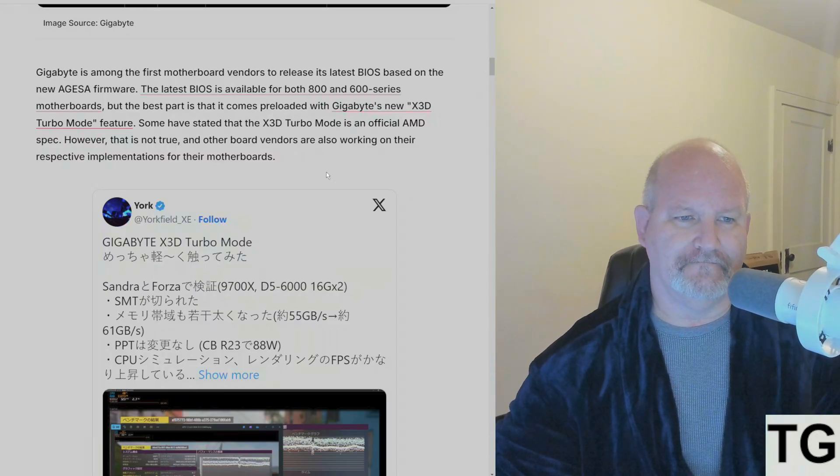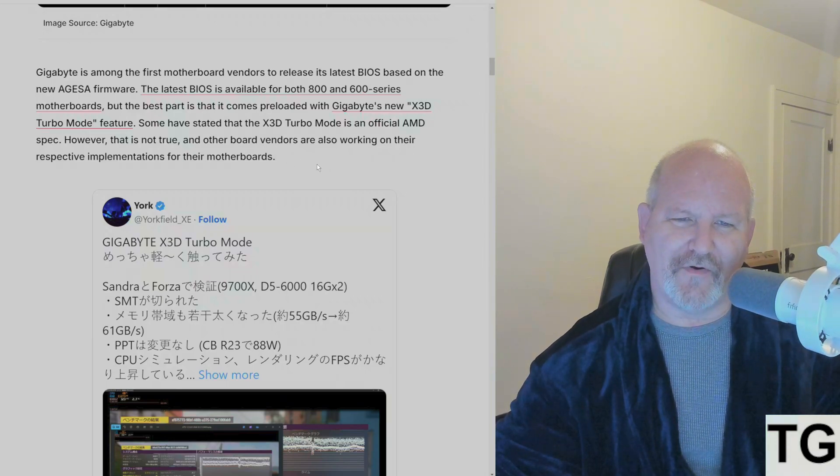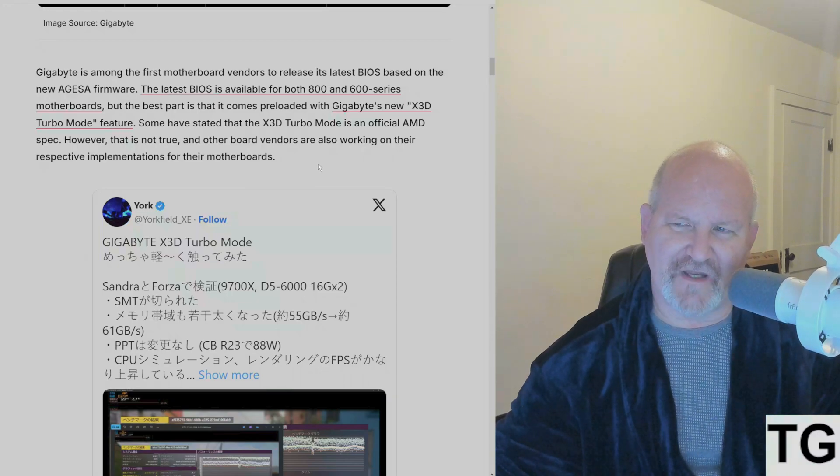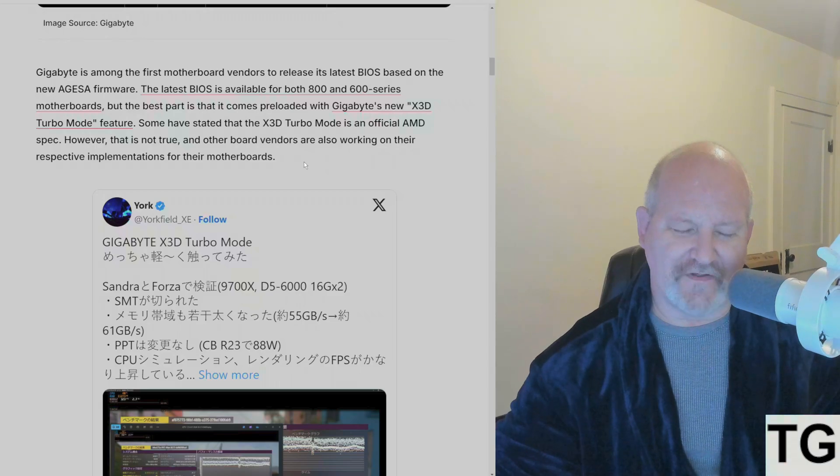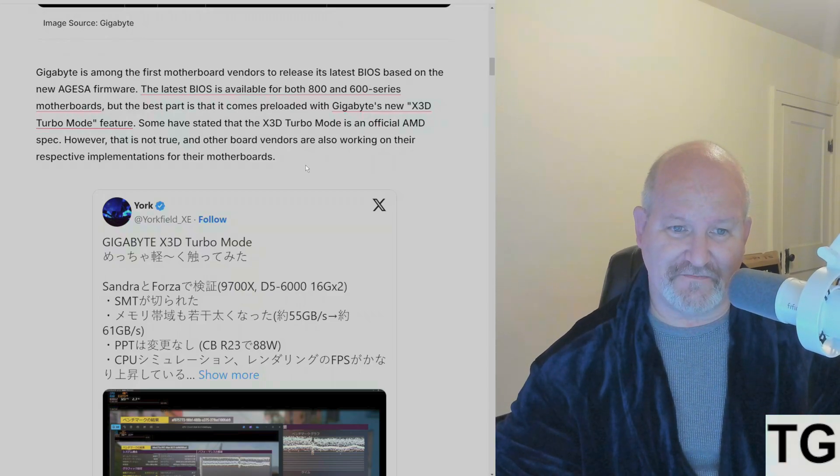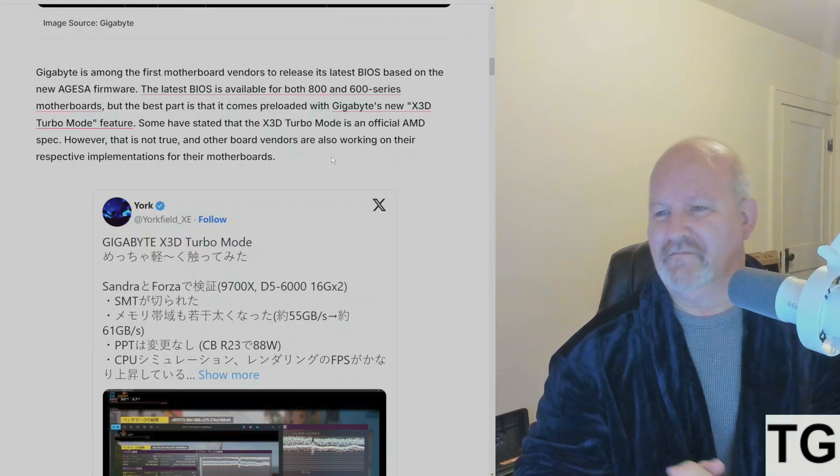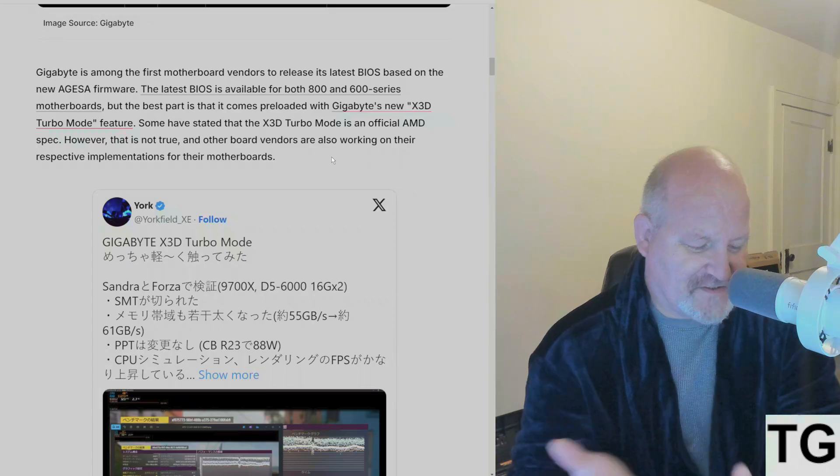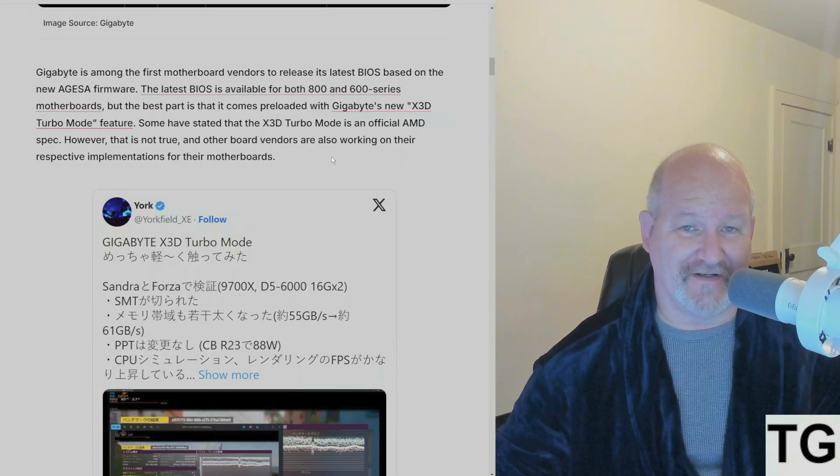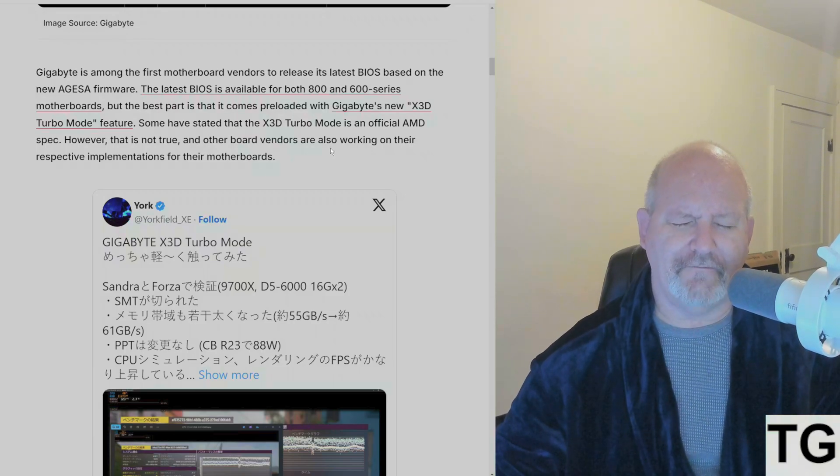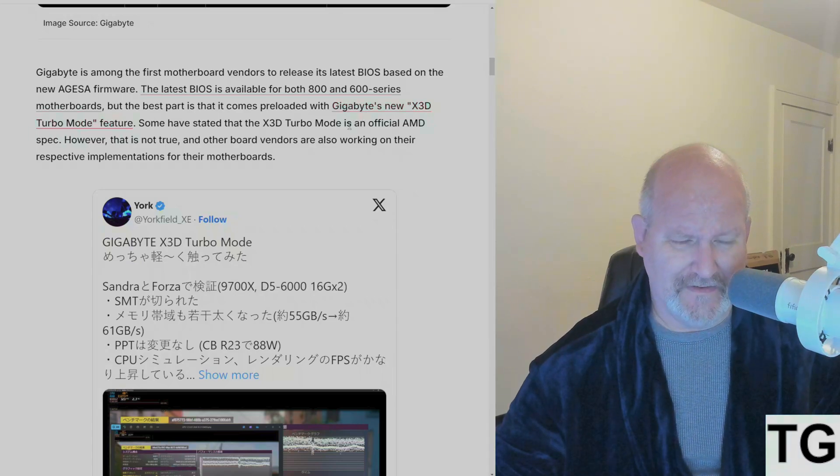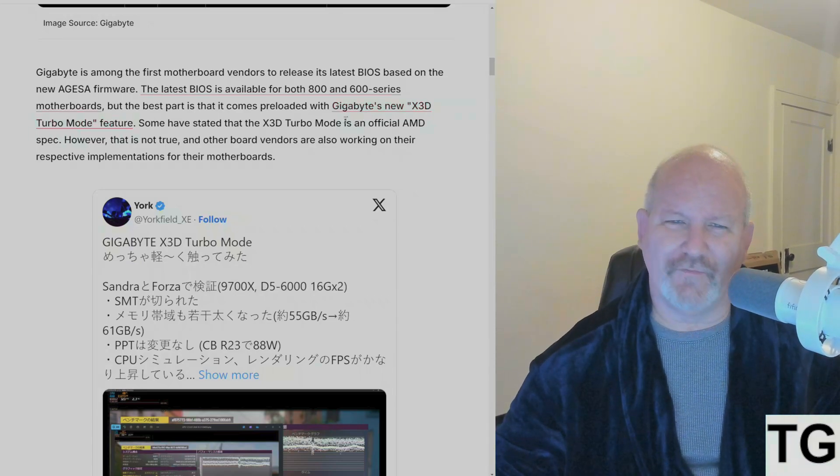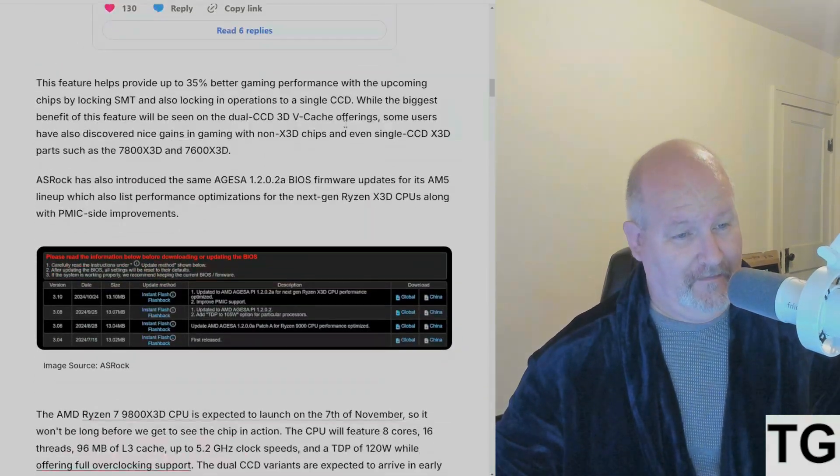Some have stated that the X3D Turbo Mode is official AMD spec. However, that's not true. Other motherboard vendors are also working on their own iterations and implementations of it, so your mileage is going to vary. And we all know what happens when motherboard makers are in control. Oh my god, haven't we learned yet?